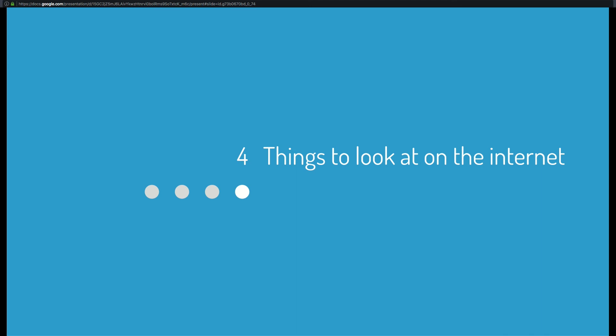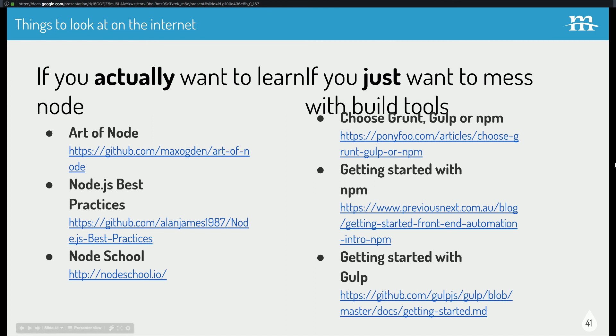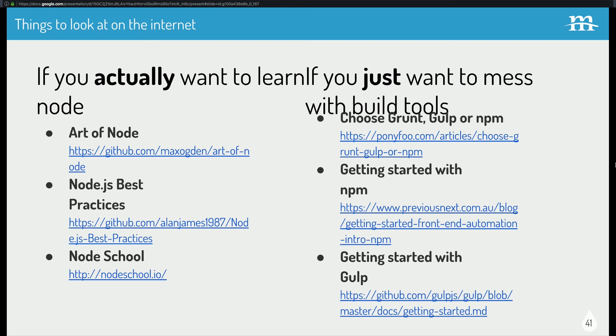And that's about it. I've got a list of things to look at on the internet. If you actually want to learn Node, whoa, I squished it together. If you actually want to learn Node, and you sat through all of this, thank you, but Art of Node is a great guide for that. Node.js best practices is interesting as well, and Node school is really neat. Node school is also the command line, learn stuff through the command line. It's interesting. But if you just want to mess with build tools, there's some great articles as well. Choosing Grunt, NPM, or Gulp. And there's also a great blog post about getting started with NPM, Node Package Manager, and then getting started with Gulp as well. And the Gulp GitHub repo has a lot of great resources and examples for how to do stuff.